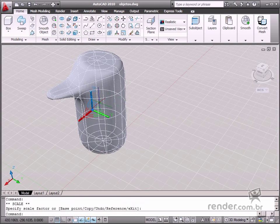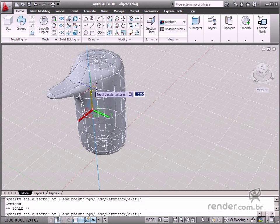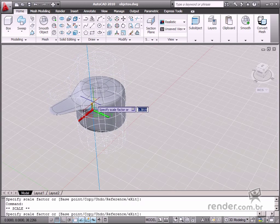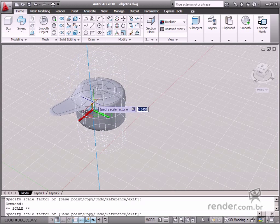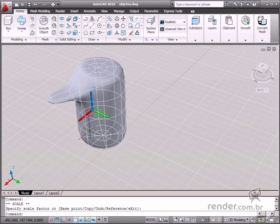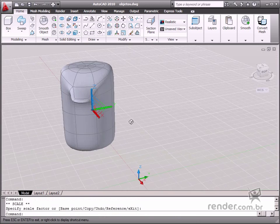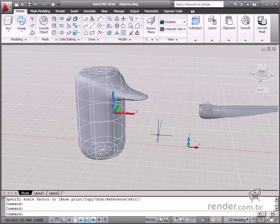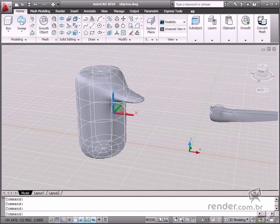Gizmos are used quite a lot in this course, especially for applying the tools on the mesh modeling tab. As you can see in this example, gizmos are very important for editing a solid.